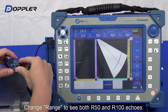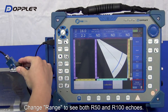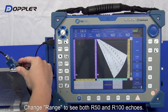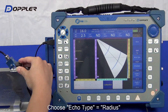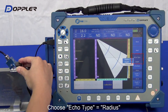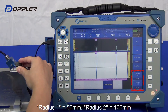Here we use a CSKIA block. The same radius could be found on an IIW type 2 block. Next, set the echo type to Radius. Activate the envelope function and input the radius accordingly.